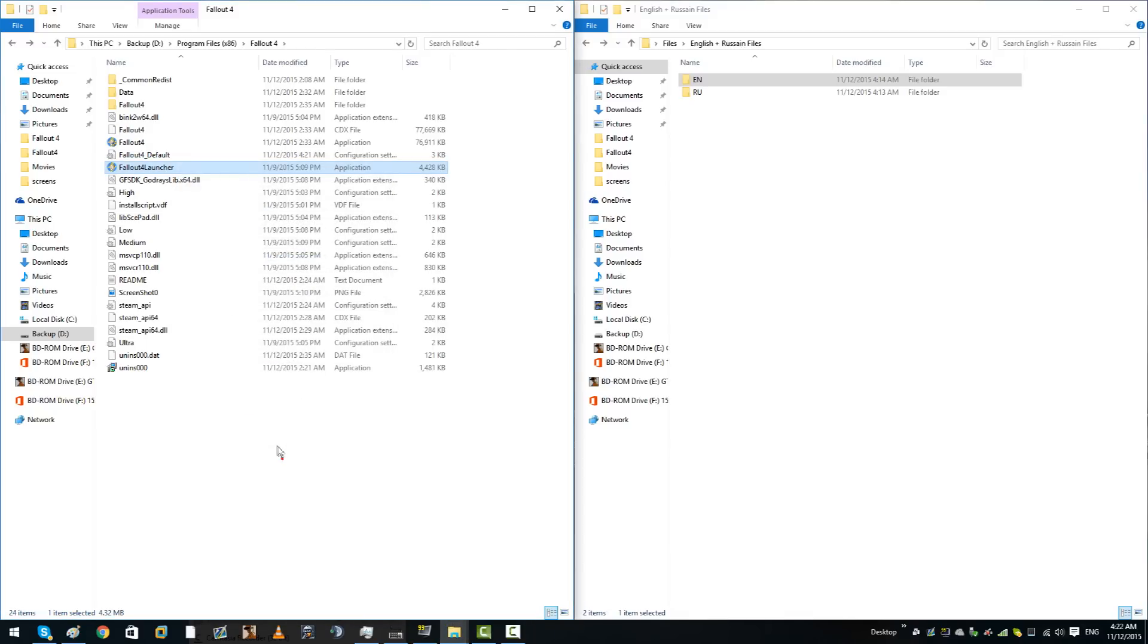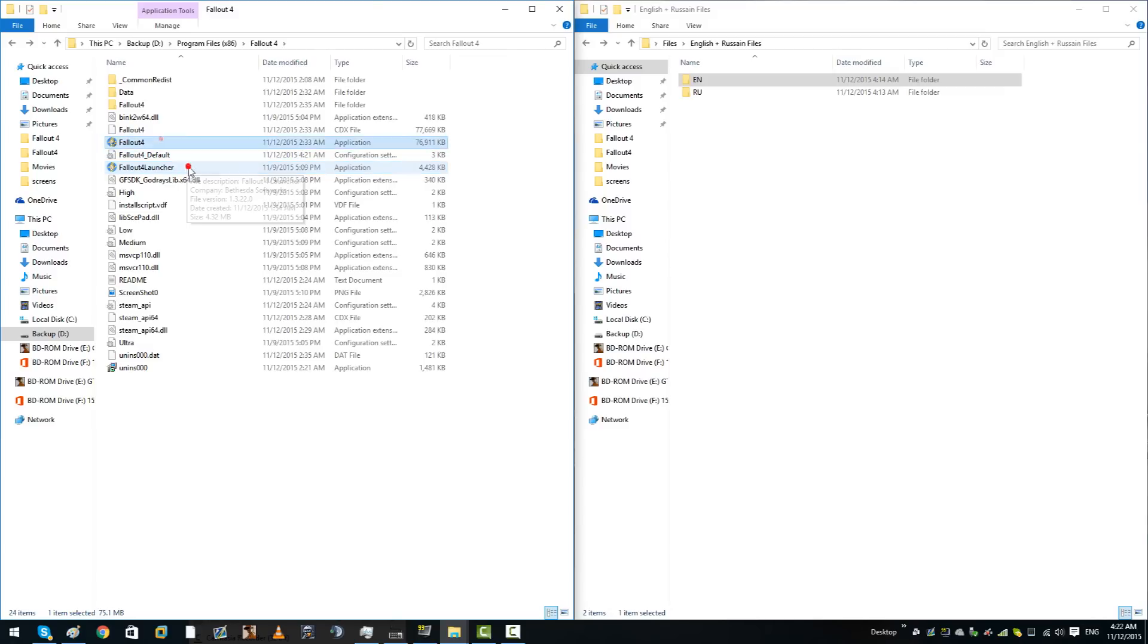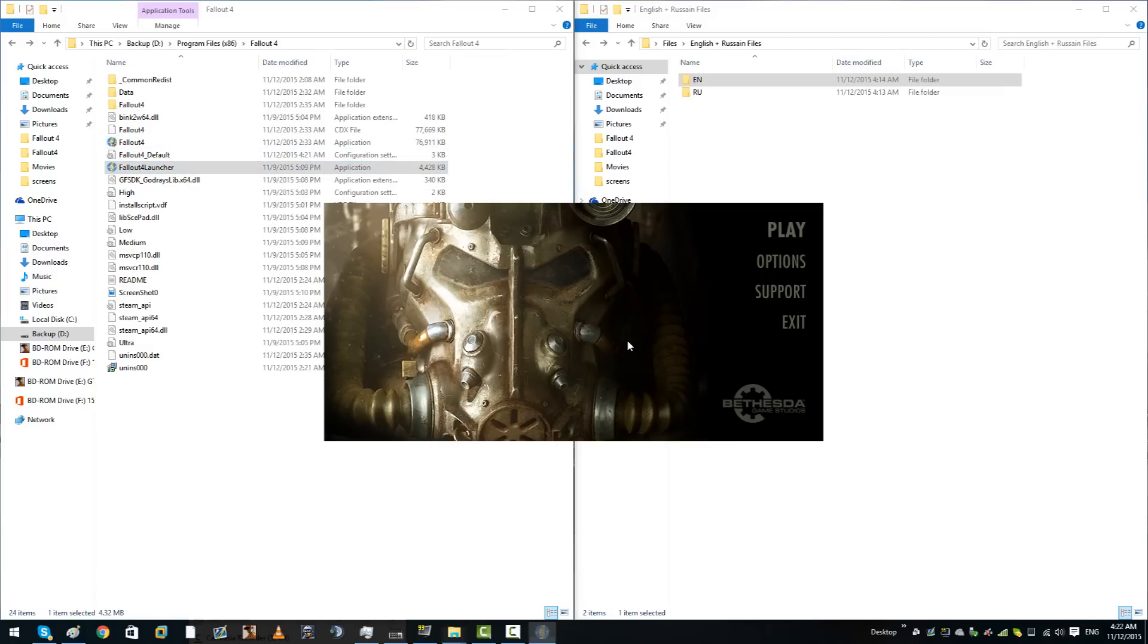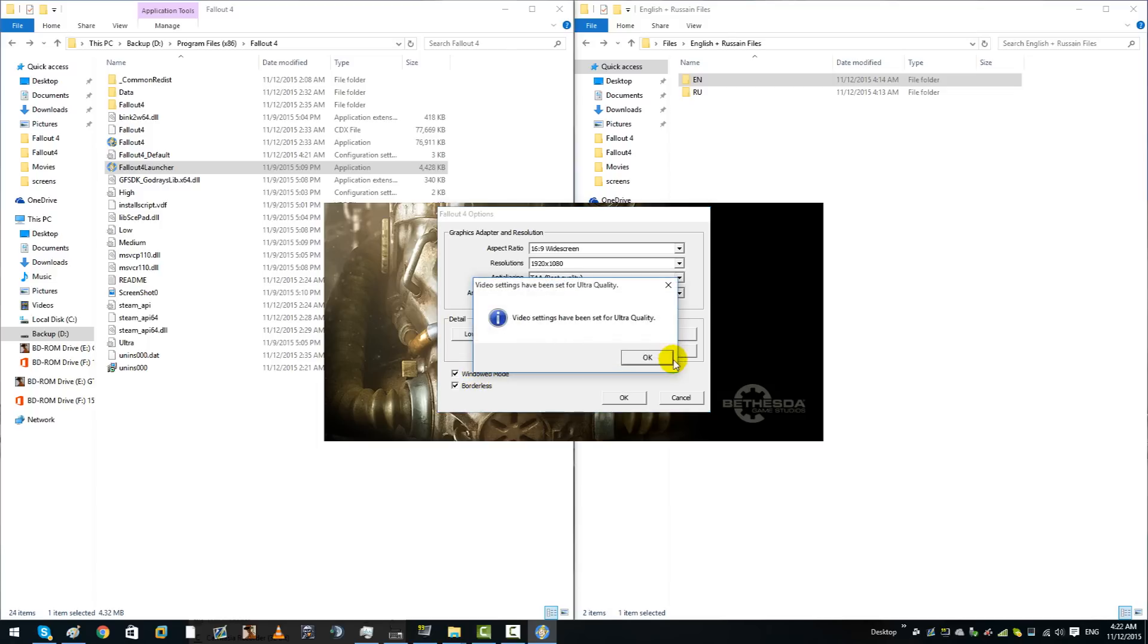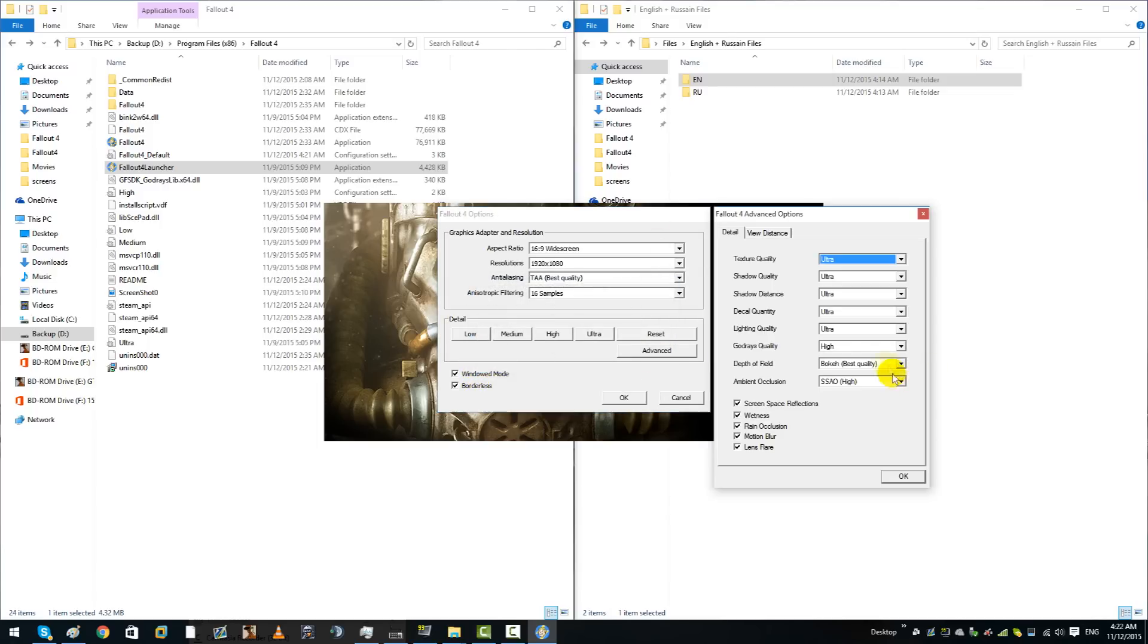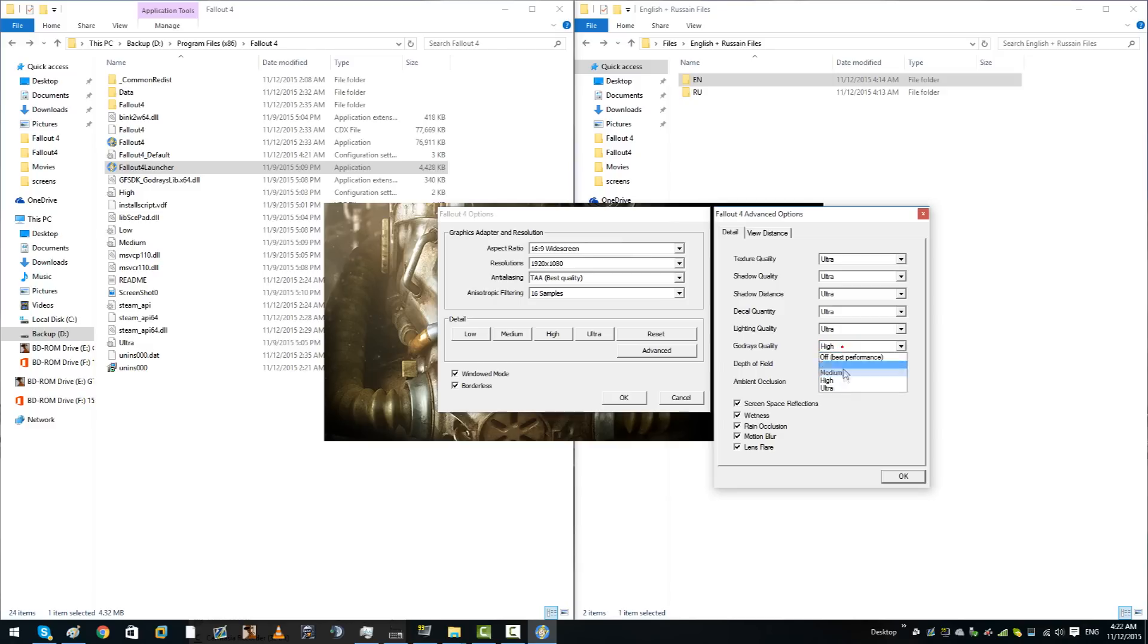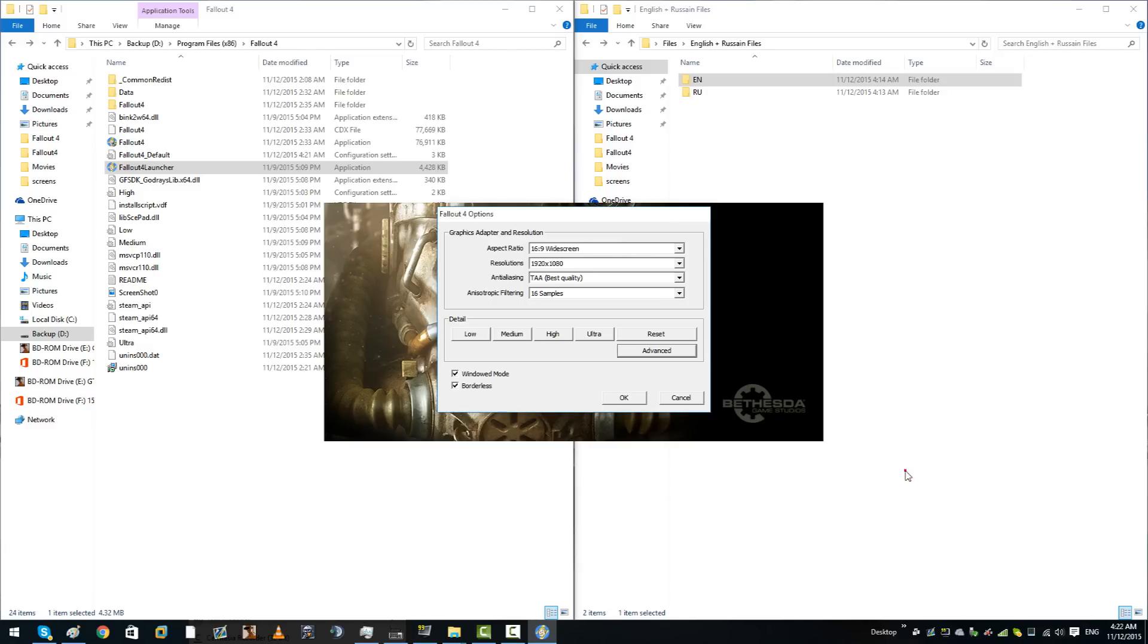Do the same for the launcher as well, and then apply again. Do not launch it from the actual Fallout4 application. Launch it from the Fallout4 launcher application. Go into your options, make sure windowed mode and borderless is selected. Do whatever your PC specifications can handle.